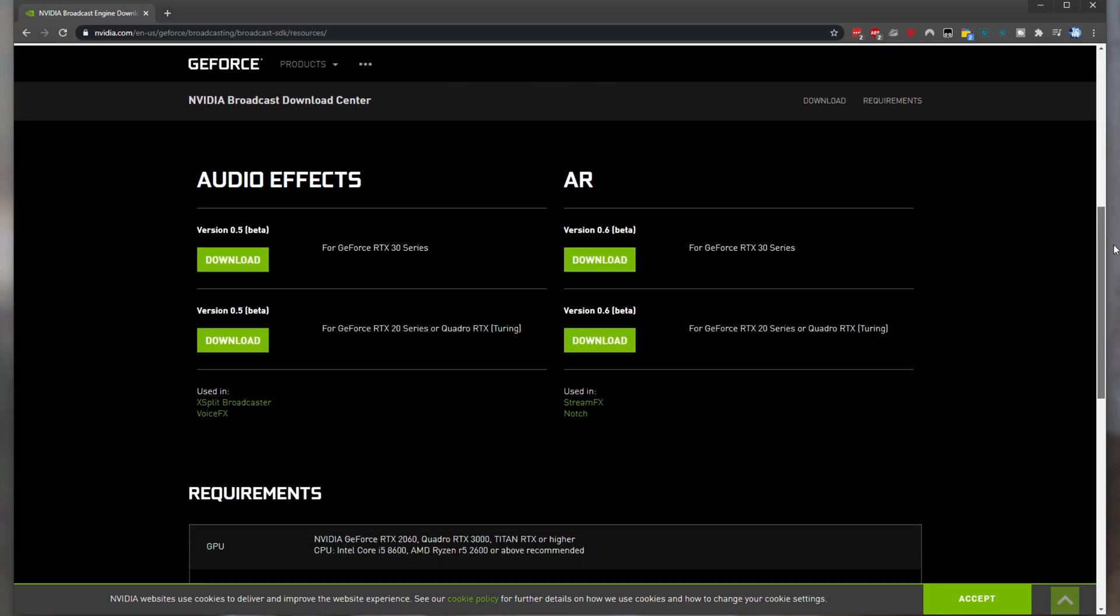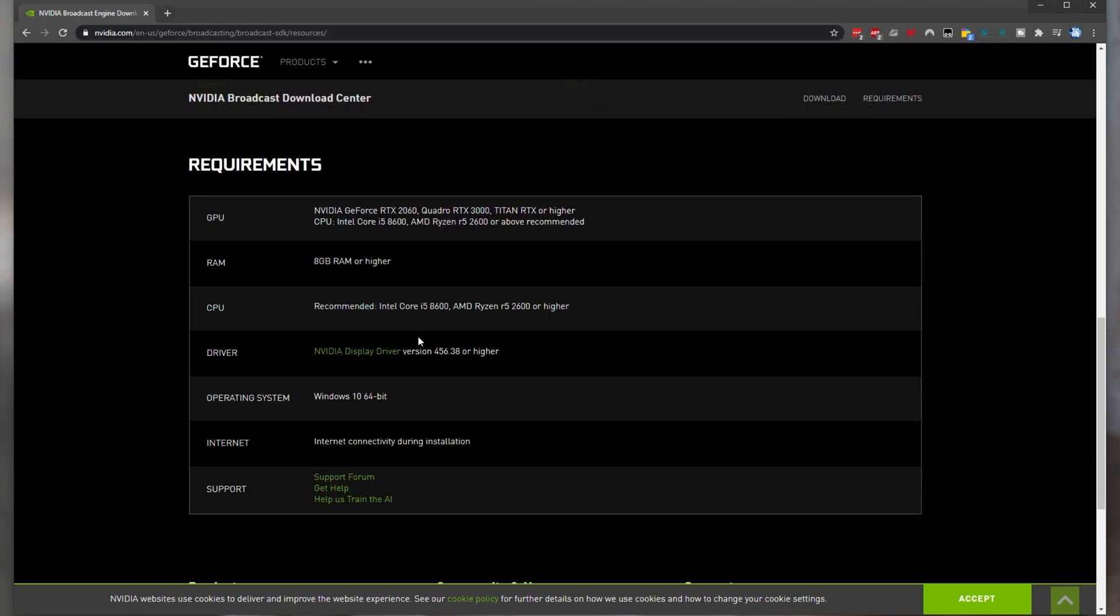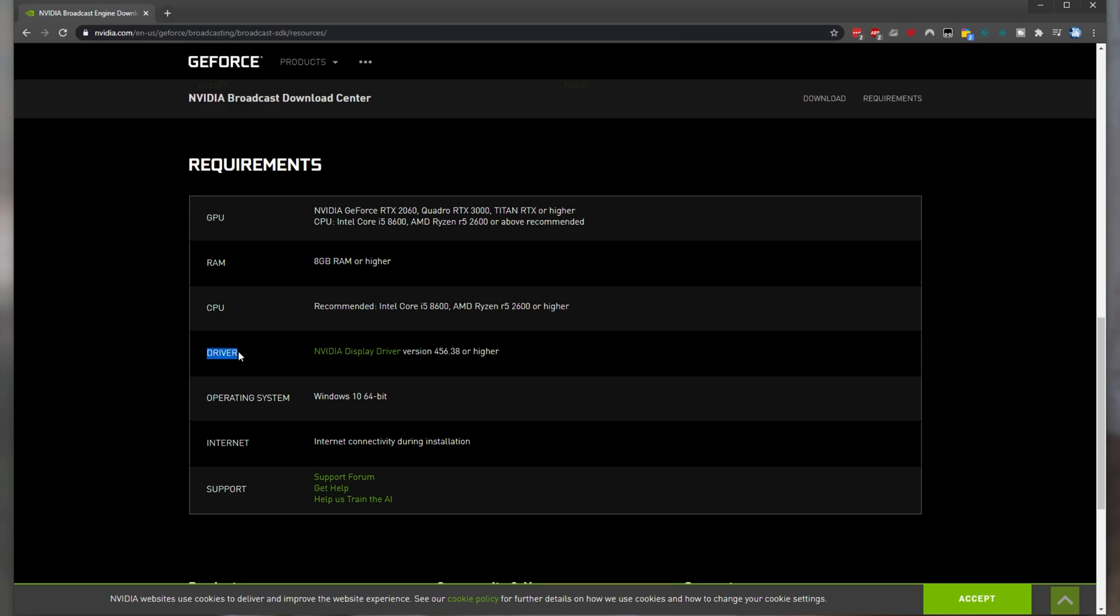Scrolling down Audio Effects we'll need one of these two over here either for the 20 or 30 series Nvidia graphics cards and if we scroll down we'll see the required Nvidia graphics driver 456.38 or higher.